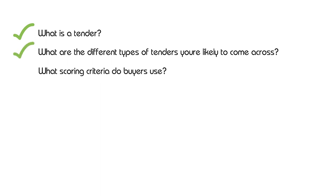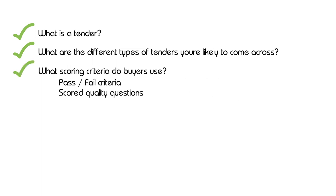What scoring criteria do buyers use? Going into detail and looking at pass-fail criteria, scored quality questions, presentations and demonstrations, and of course pricing.